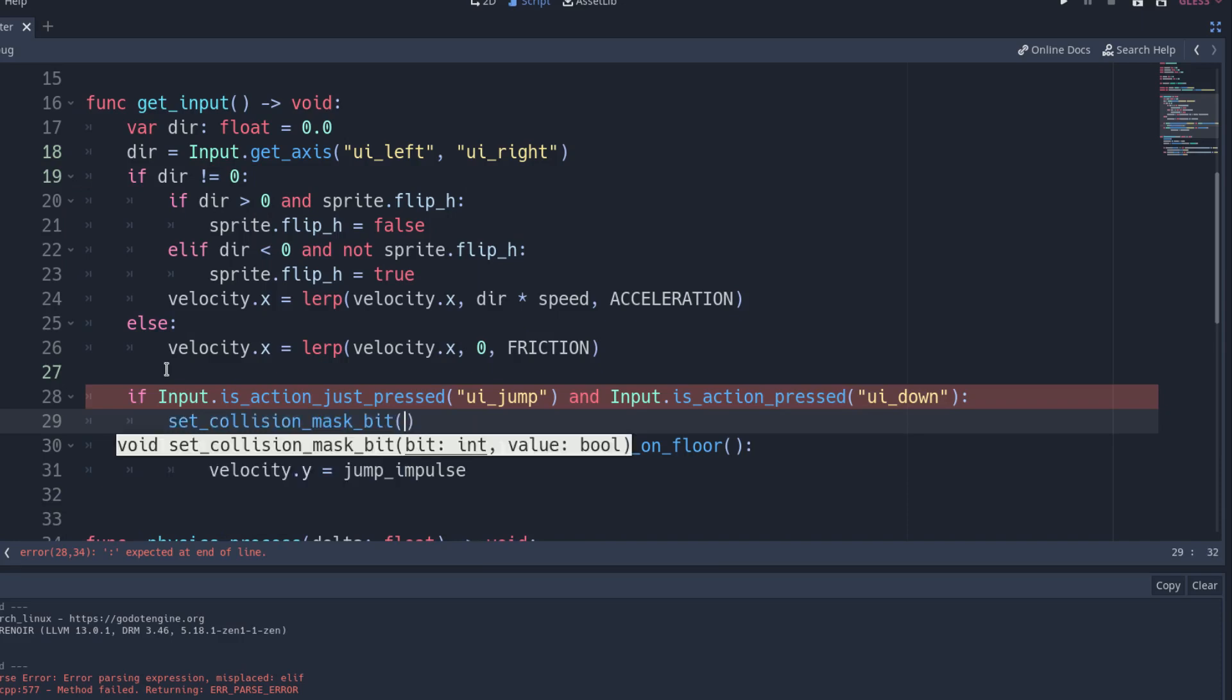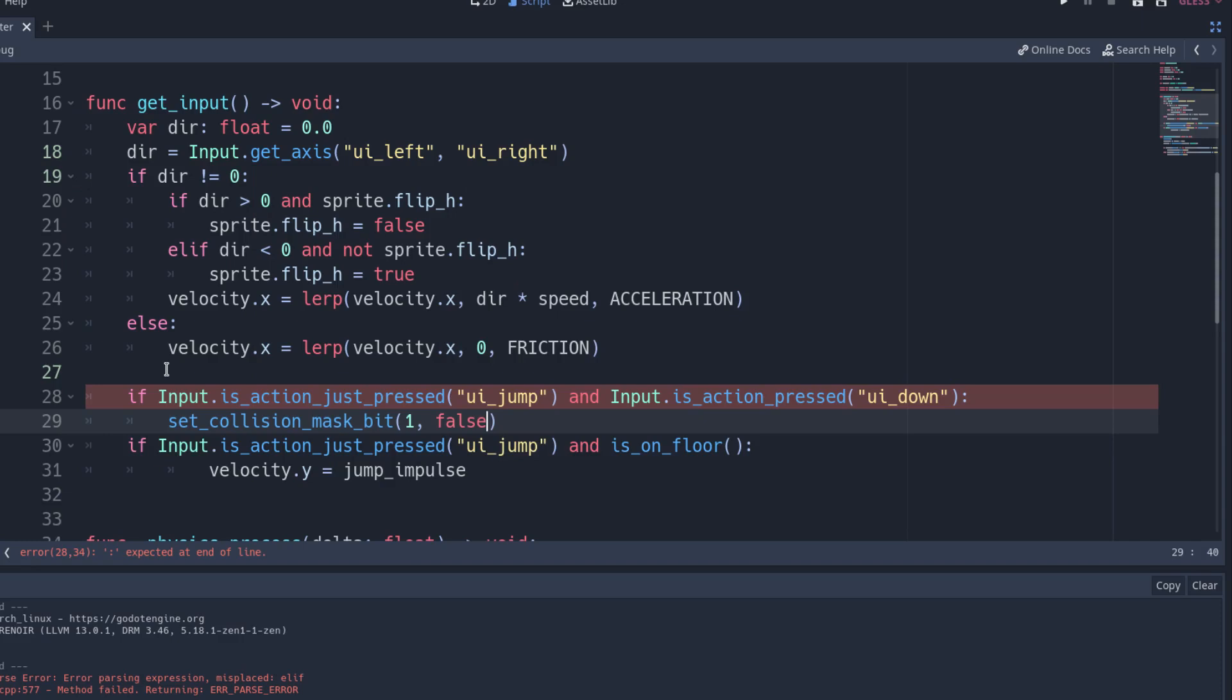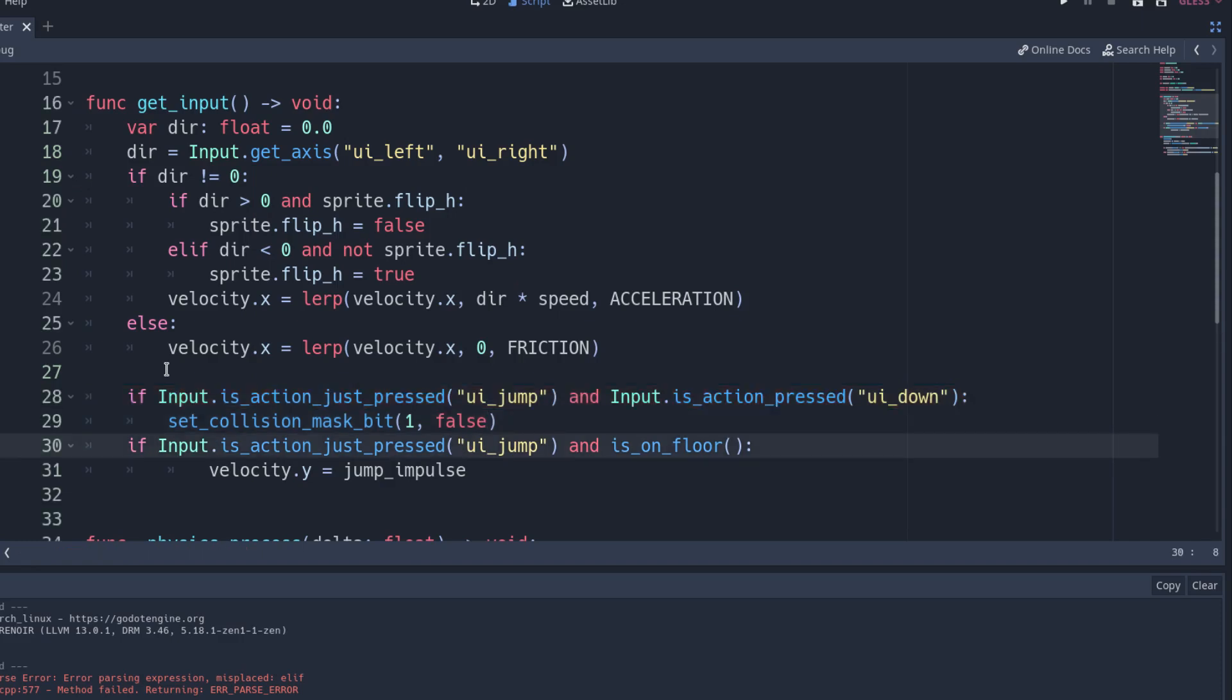In that case, we don't want the player to jump, so replace the if of the jump conditional with an elif to avoid executing it if the first if was executed first.